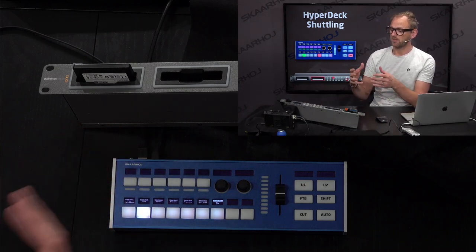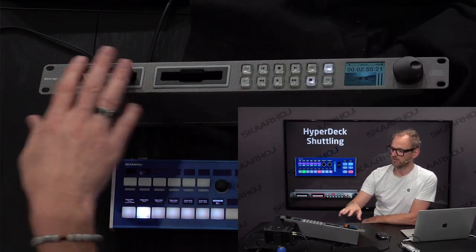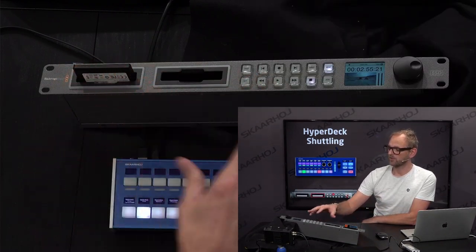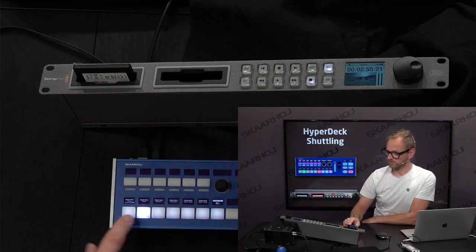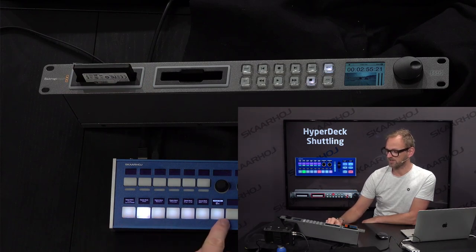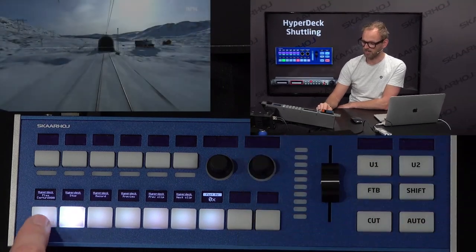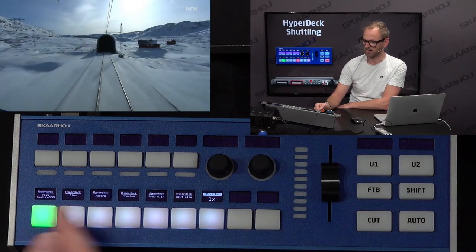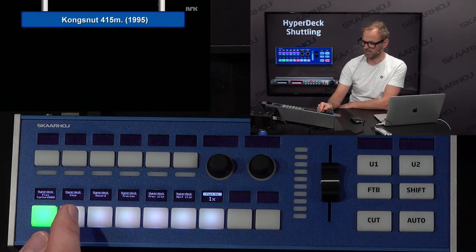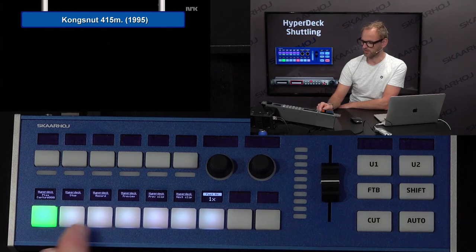I brought a HyperDeck — you can see it right here — it is loaded with a clip of a train, and we can play this back and forth. We have mapped, as traditionally done, some buttons to stop and play back clips. I'm now playing back the clip, and I can stop it using the stop button.